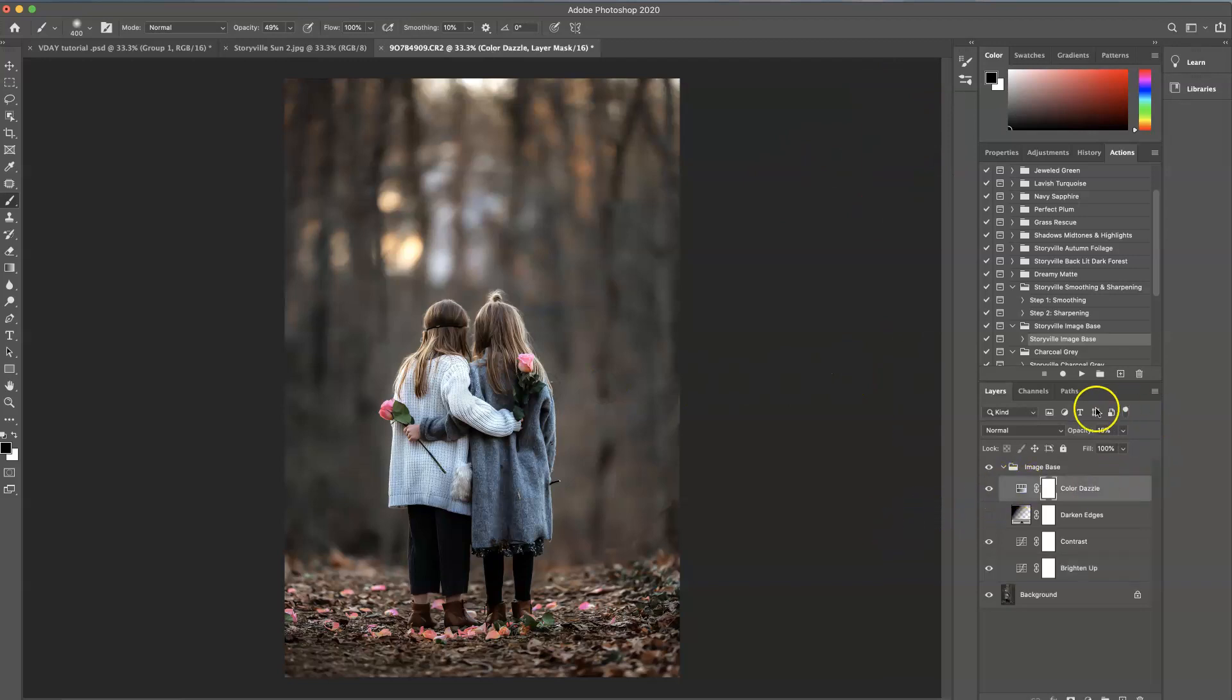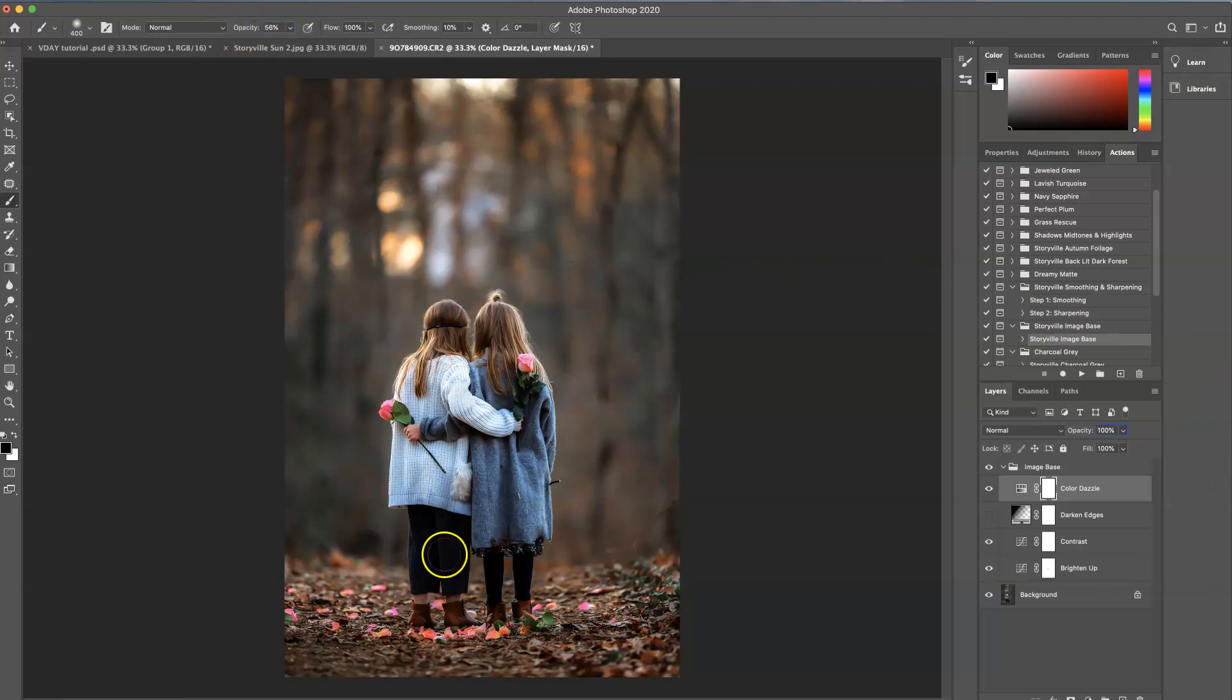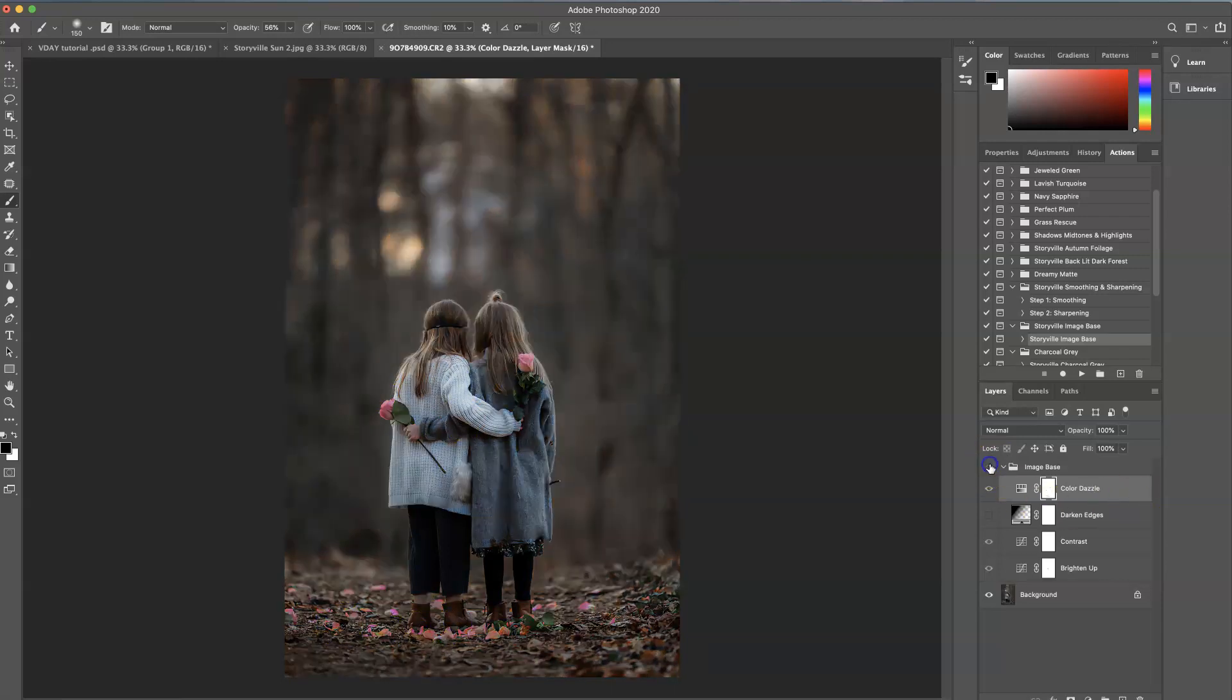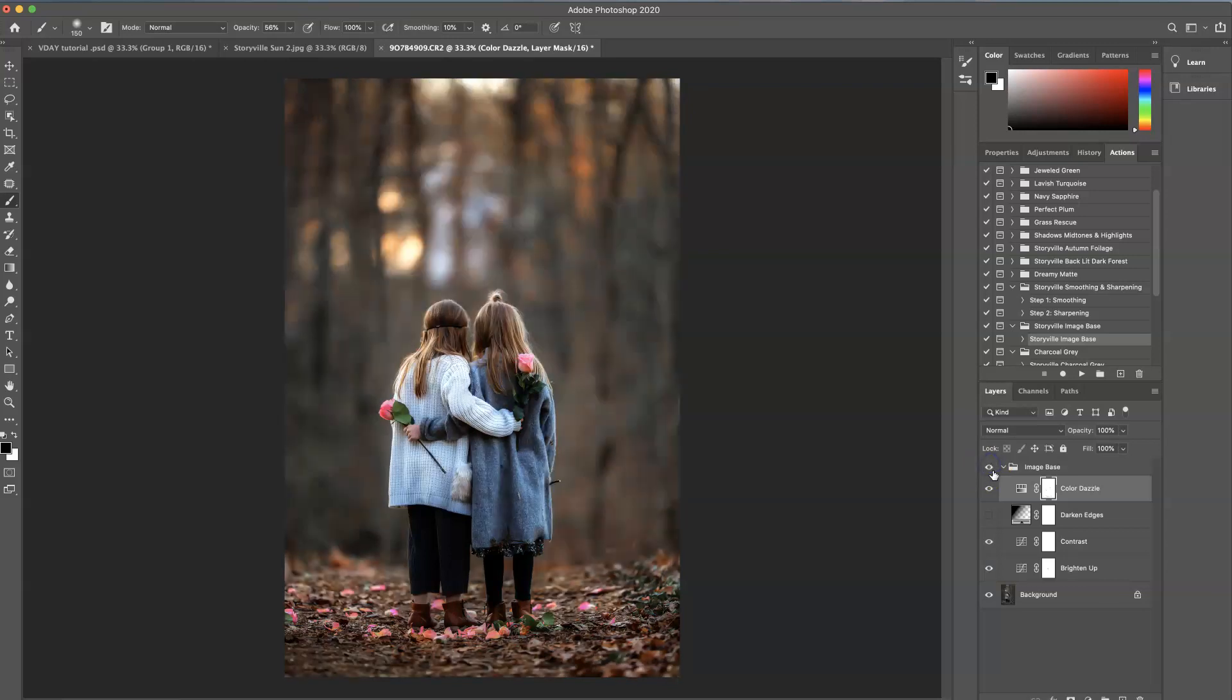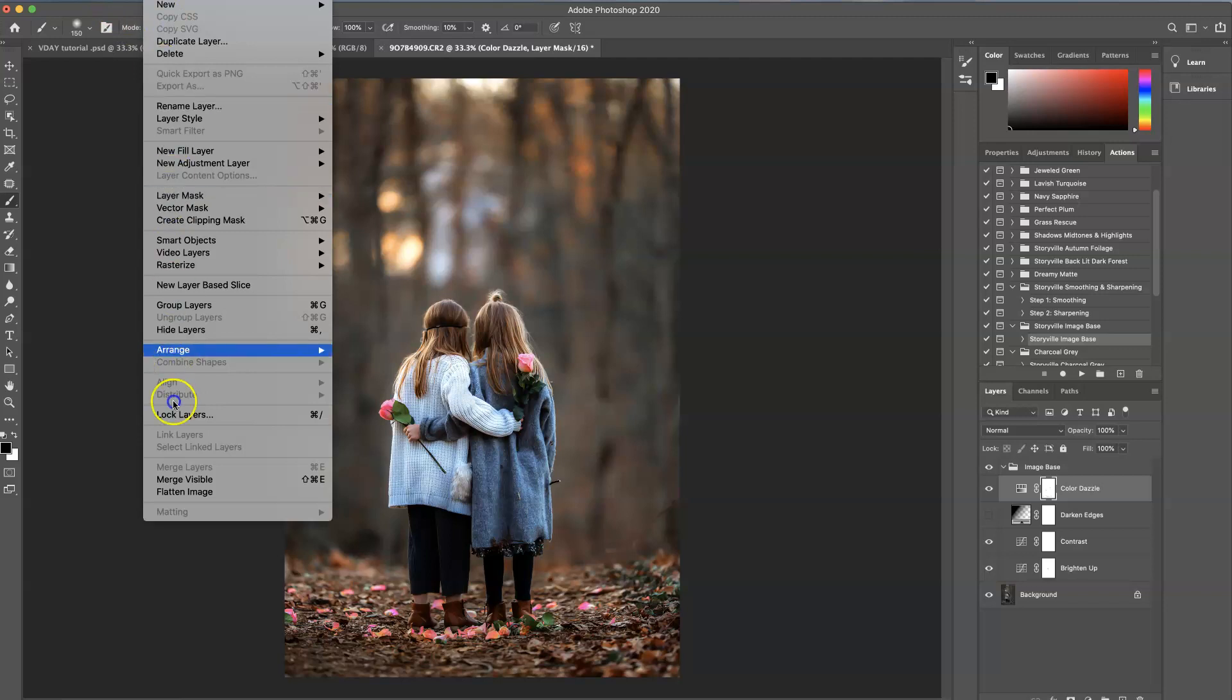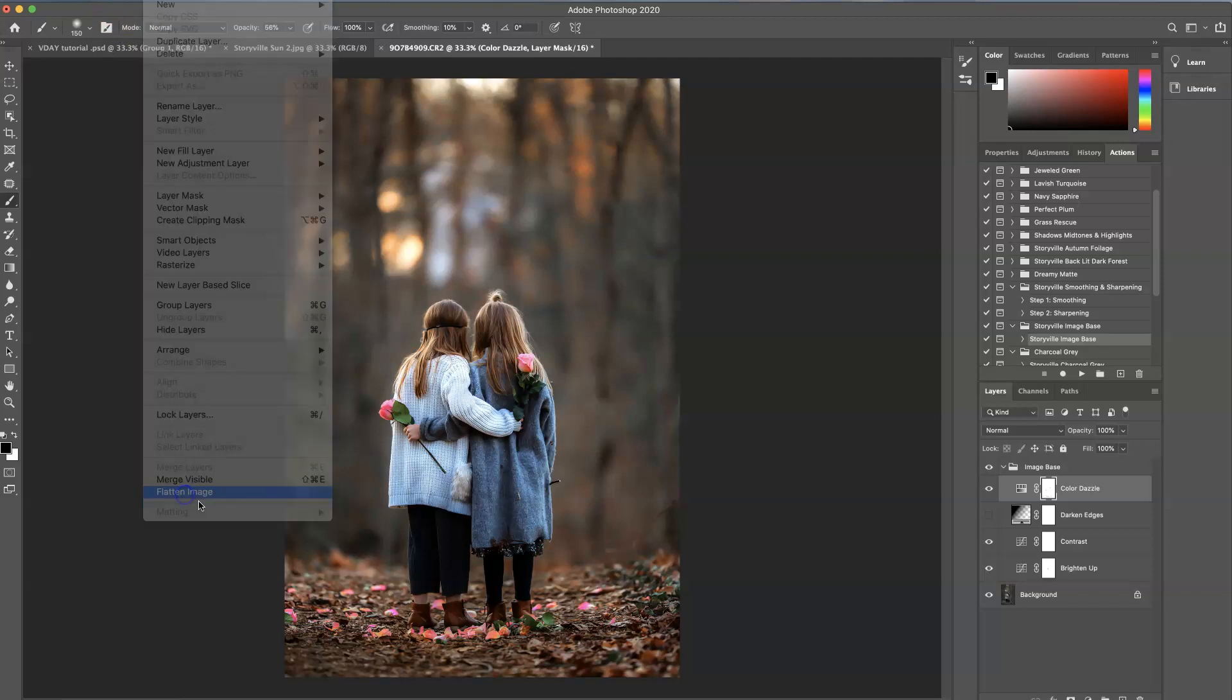And then I'm going to turn up the color Dazzle to 100% to really bring in some nice tones. Again like around 50% I'm going to just wipe it off of the skin so it's not overbearing. Maybe a little bit off of the flowers. So that's before and that's after the action. And I'm going to flatten it again. So layer and flatten.